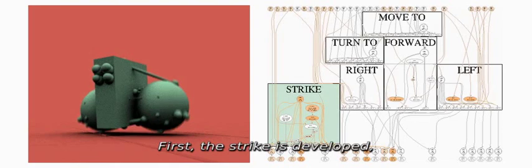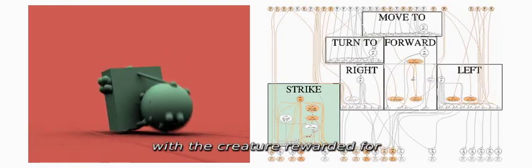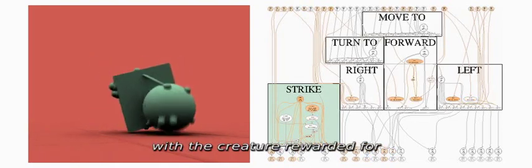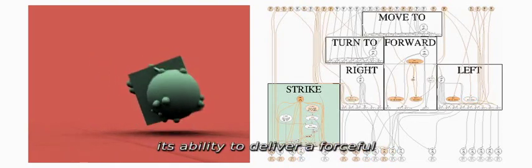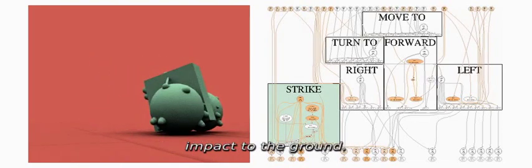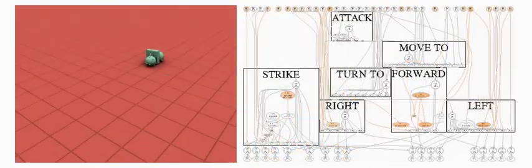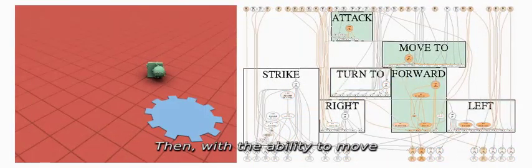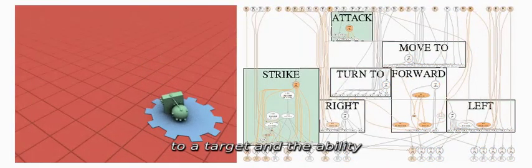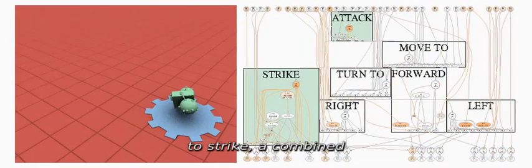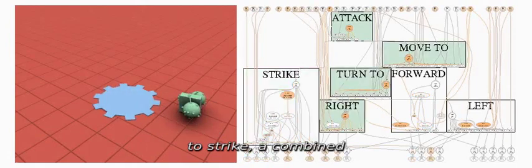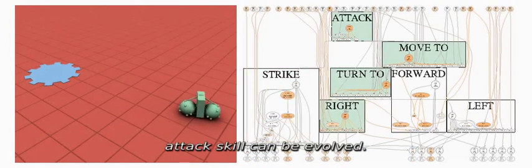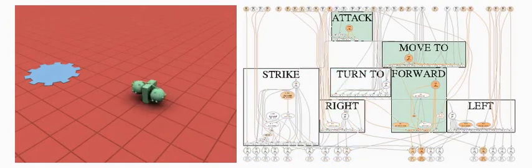First, the strike is developed, with the creature rewarded for its ability to deliver a forceful impact to the ground. Then, with the ability to move to a target and the ability to strike, a combined attack skill can be evolved.